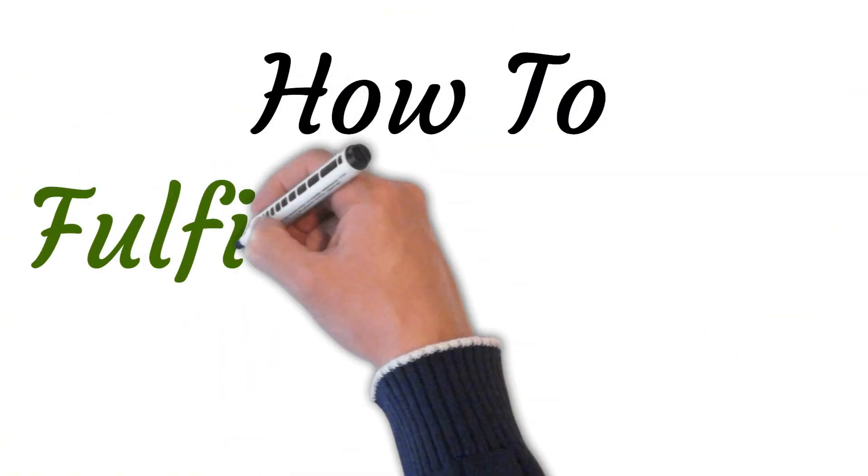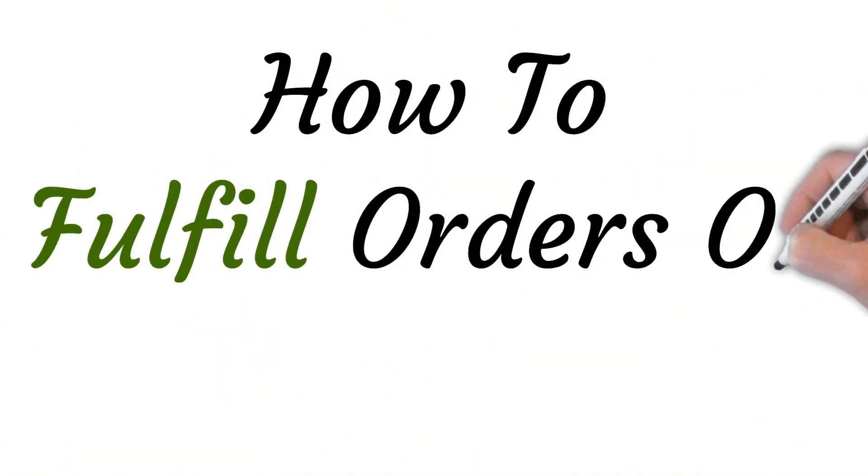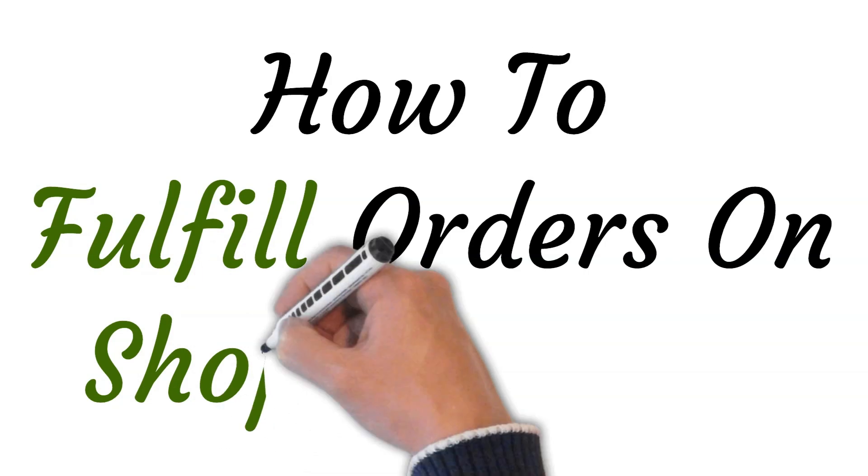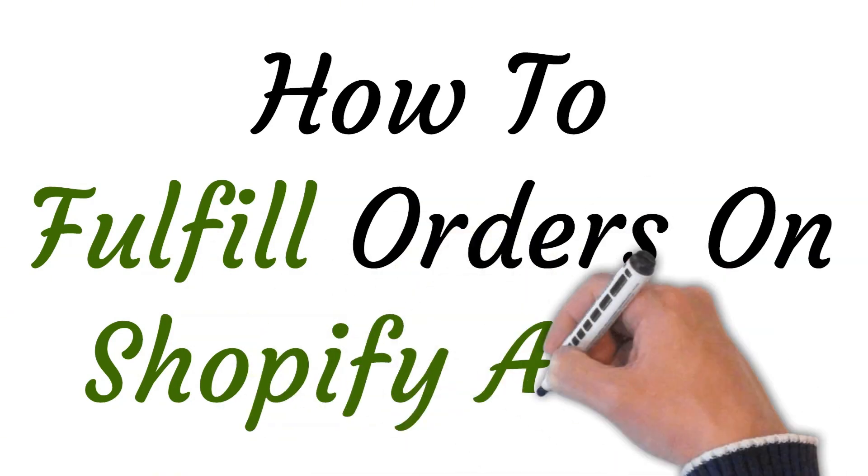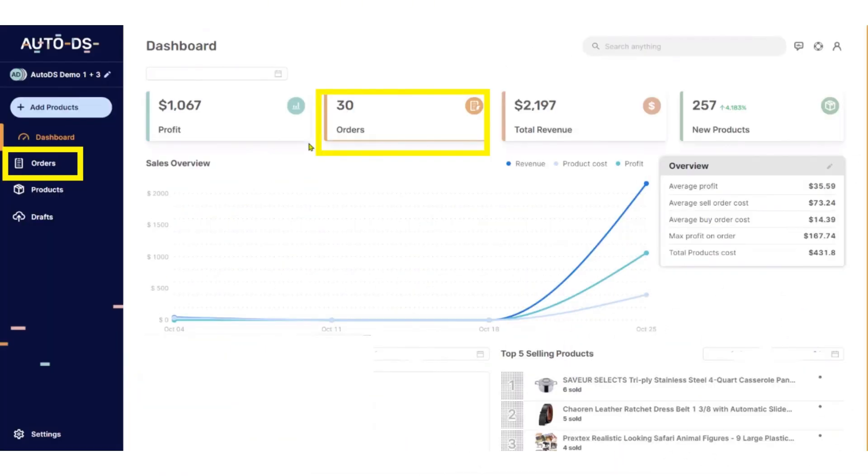Hi, welcome to this video where I will show you how to fulfill orders on Shopify Auto DS. So let's get started. First of all, open your Auto DS dashboard and to check the orders, go to orders.